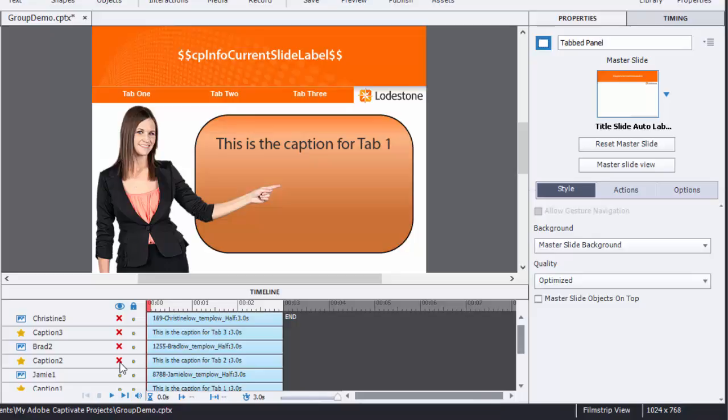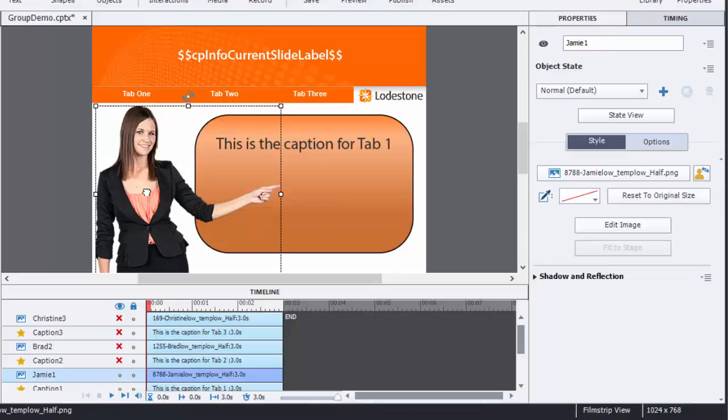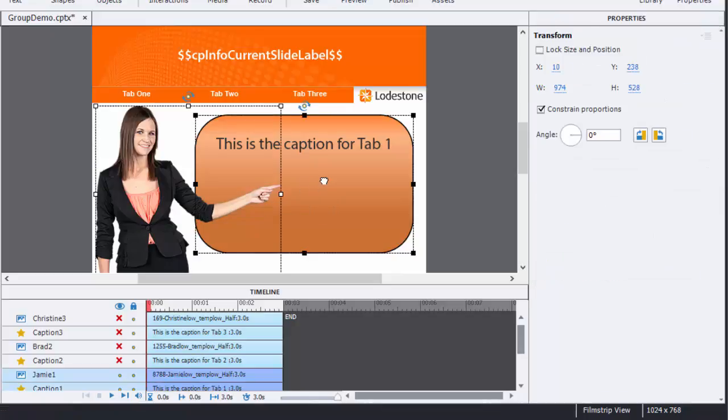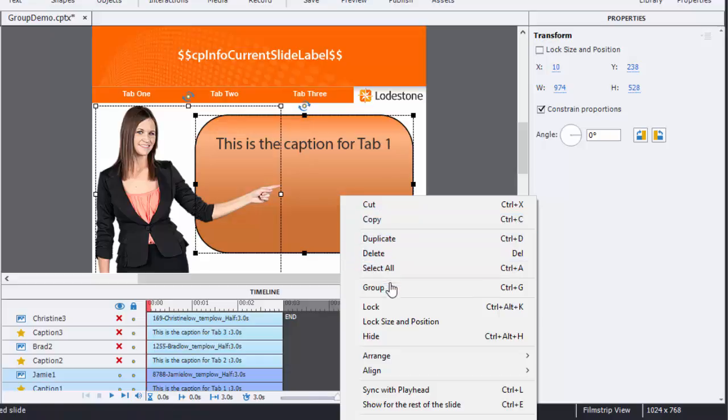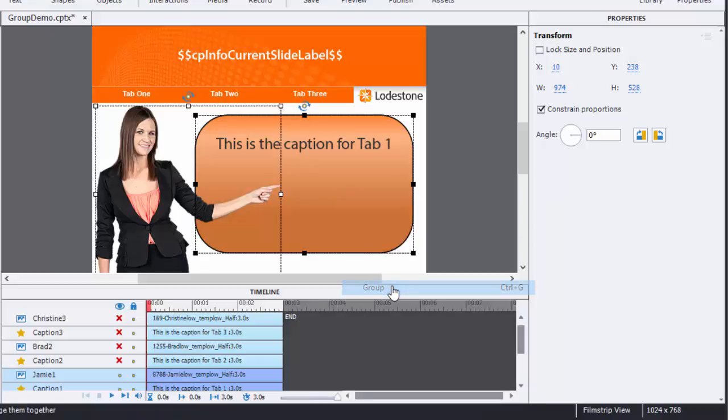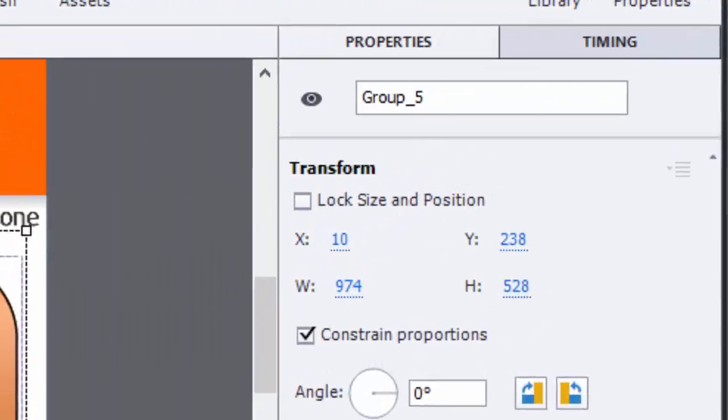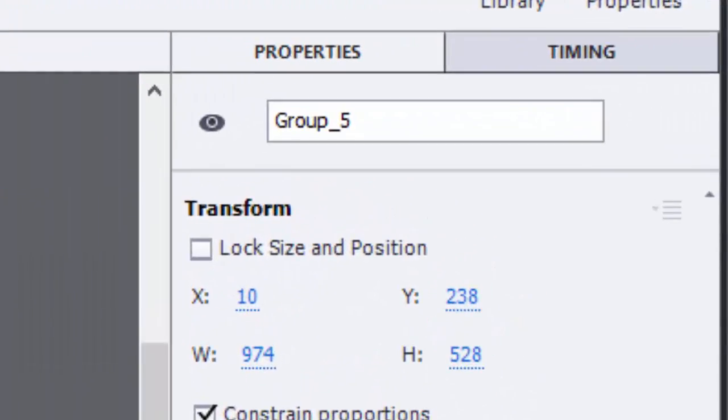Now I'm going to select the character and caption I want to be part of the first group, so I'll select them using my mouse and the shift key to be able to select multiple items. With them selected I'll right-click and choose group. Now I can see the group has been created when I look at the properties panel.